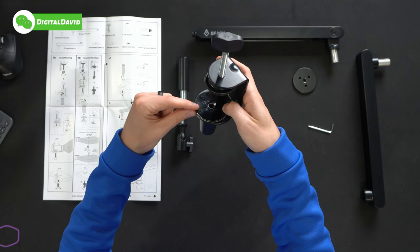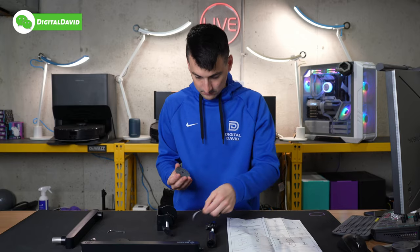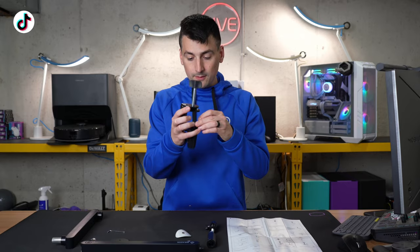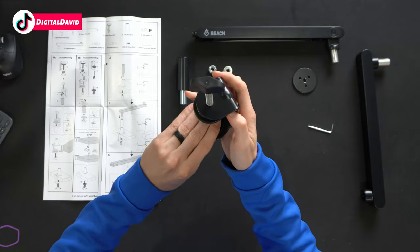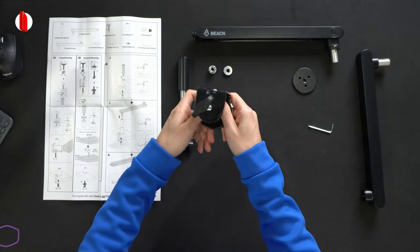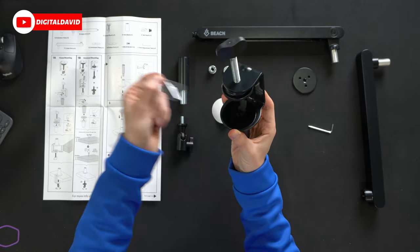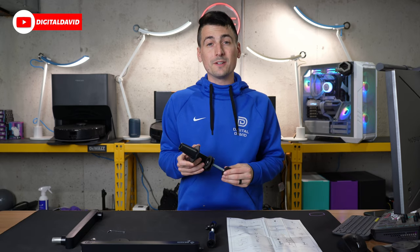And then you'll peel off this top portion. Peeled, lined up, pressed in place and peel the top. Now we're ready to clamp it to our desk.